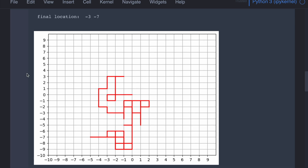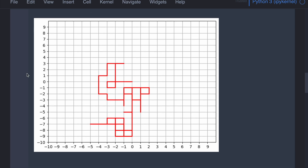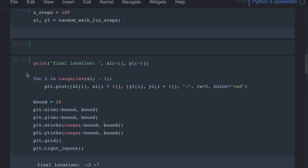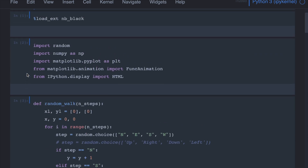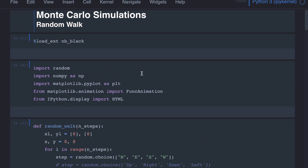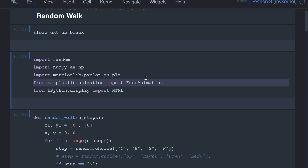We are not going to ask any probability questions right now — we will just simulate the walk and see what sort of questions we can ask at the end. Let's look at the code. Here we have a new library which we have not used before. Matplotlib has this animation method using which we can create animations, so when we do the plotting, we can create them as animations.